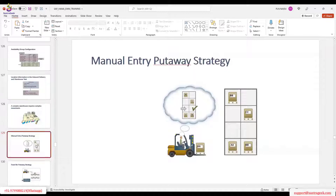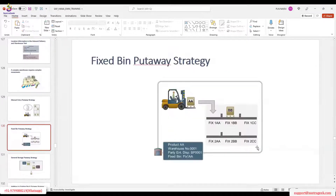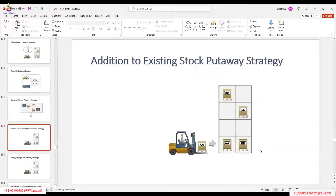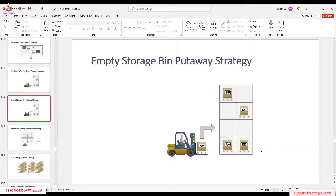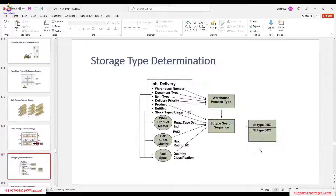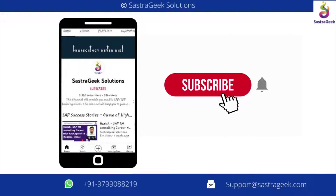Last time we discussed all the put-away strategies: manual put-away strategies, fixed bin strategies, general storage put-away strategies, addition to existing strategies, near fixed bin, empty store, near fixed bin, and bulk storage. This session focuses more on storage step determination — how the system is going to determine which product should go to which storage type.